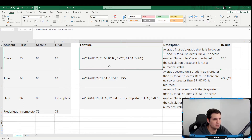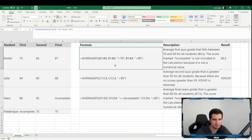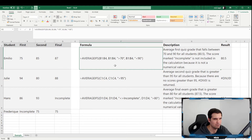AVERAGEIFS lets us use multiple criteria, unlike AVERAGEIF. But if you wanted to, you could use AVERAGEIFS with a single criterion. This means you only really have to learn one formula — you don't need two different types. You can always use AVERAGEIFS and bypass AVERAGEIF altogether.